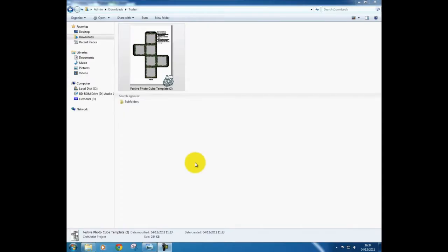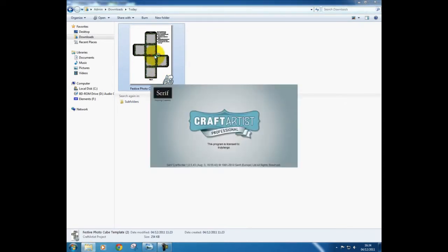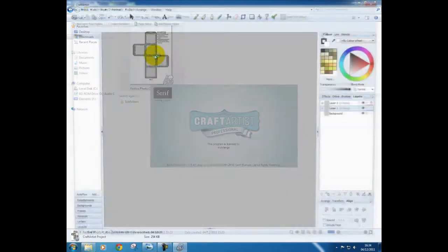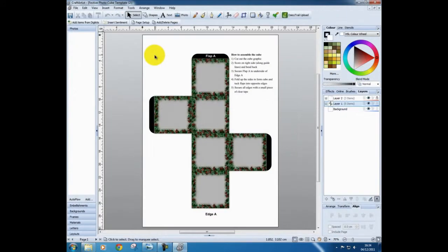Hello there! Once you have the free Craft Artist Program installed on your machine, download and save the cube template, locate it and double click it to launch Craft Artist.